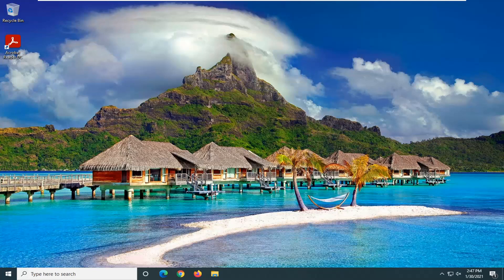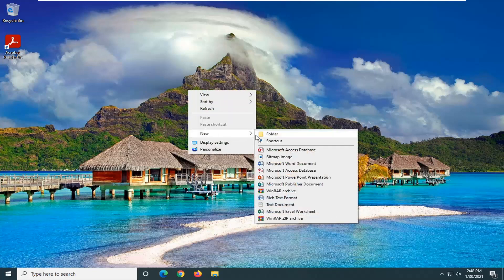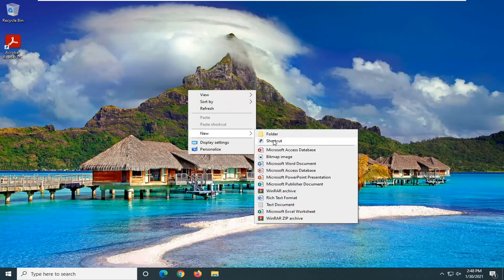So it should be a pretty straightforward tutorial. And without further ado, let's go ahead and jump into it. We're going to start off by just right-clicking on a blank area of our desktop, select New, and then select Shortcut.